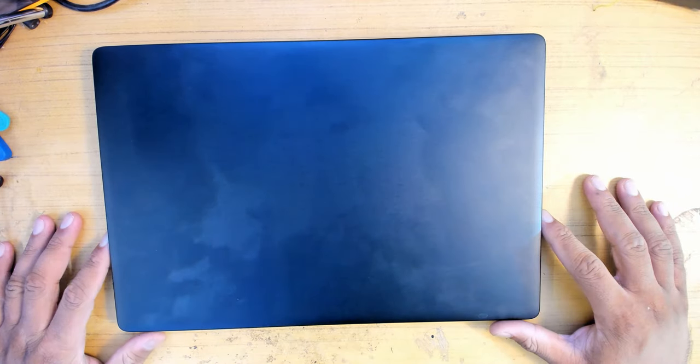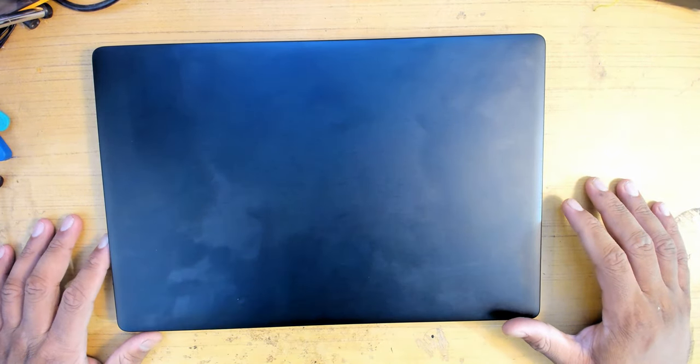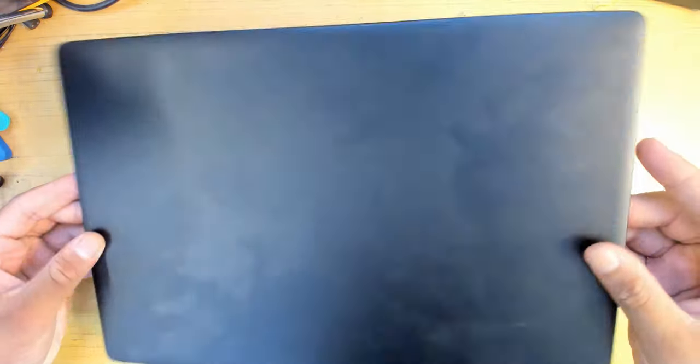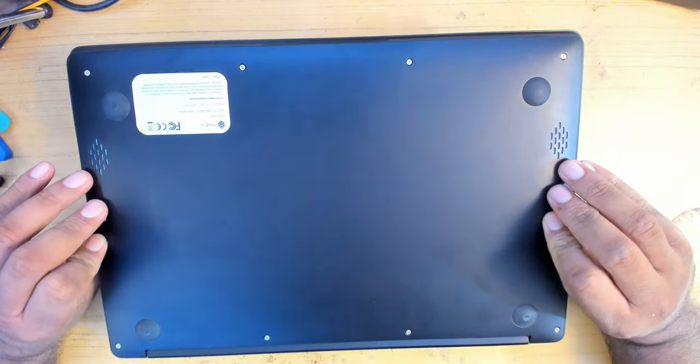Welcome back everyone to another video, and this is a very special one I've been looking forward to for a while. Today, this is a showcase and review of the PineBook Pro.